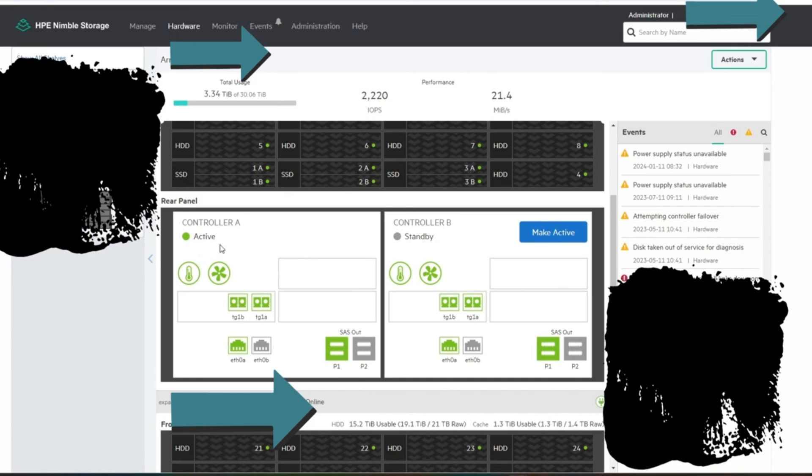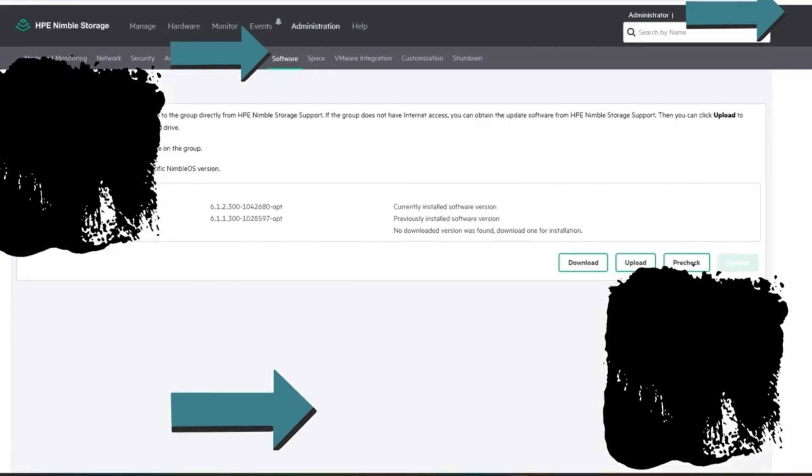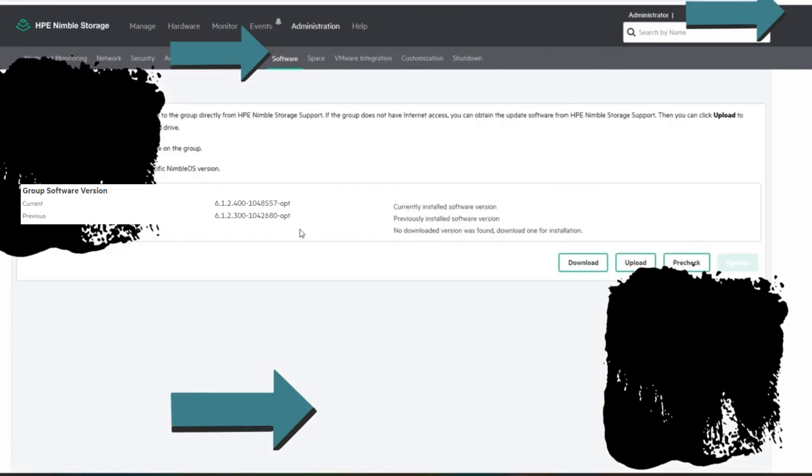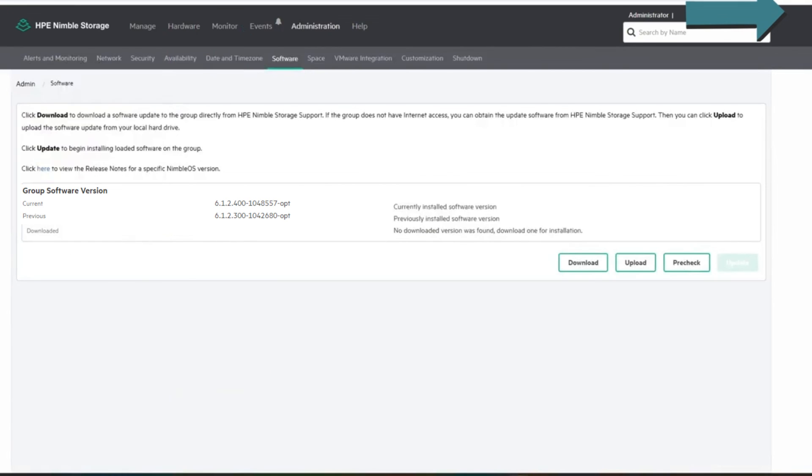So this one was upgraded first. It failed over from B to A and now A is the active controller while B will be on standby. And then we go back here. So there you go, that's the process. I hope this helps and happy updates.